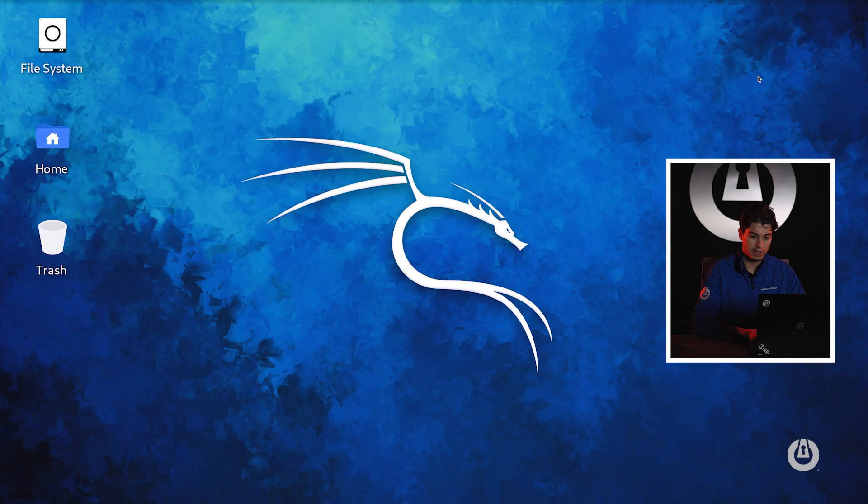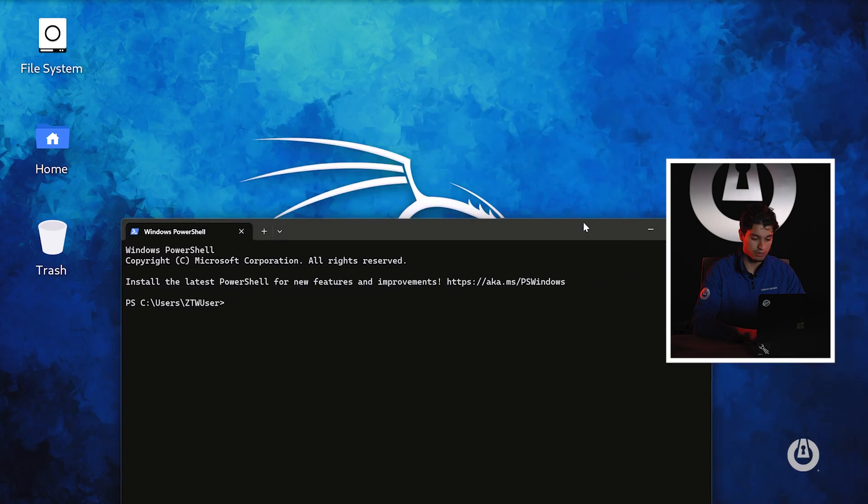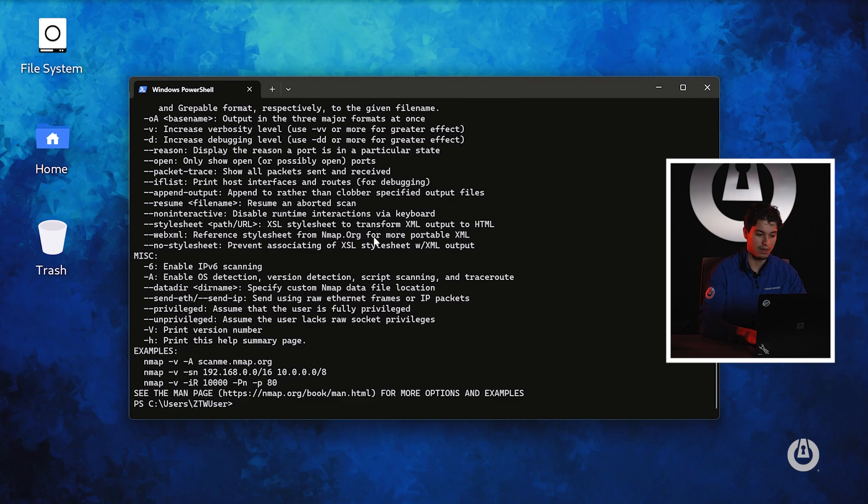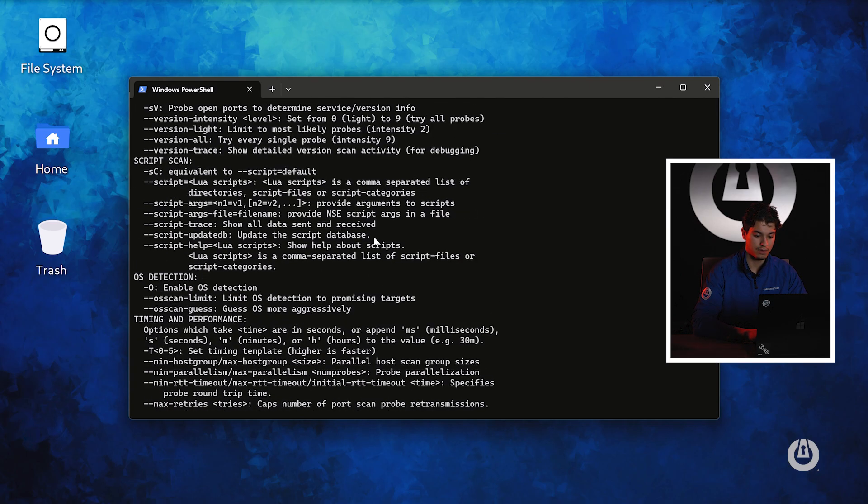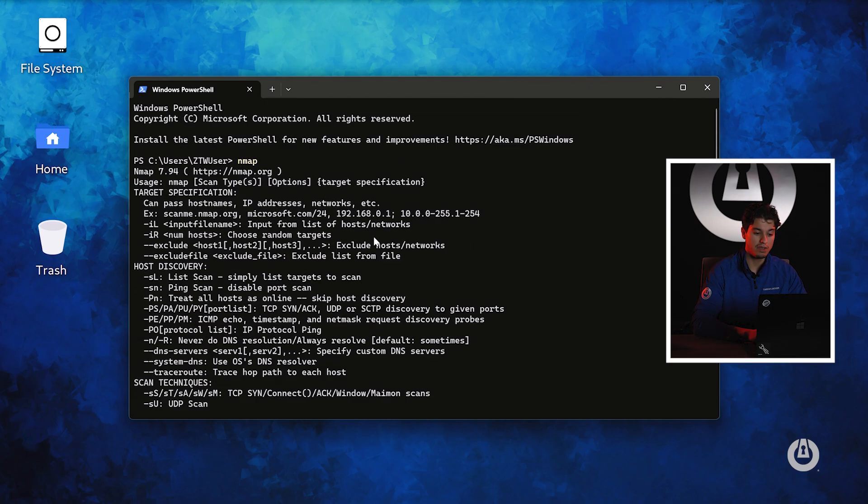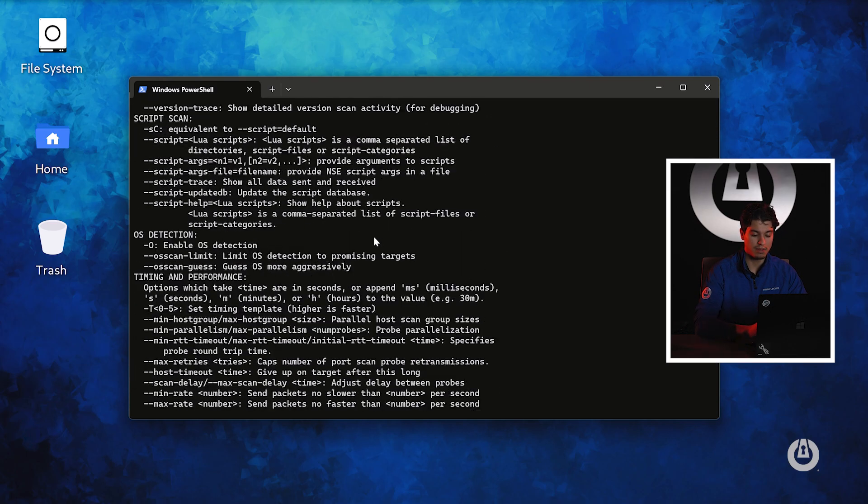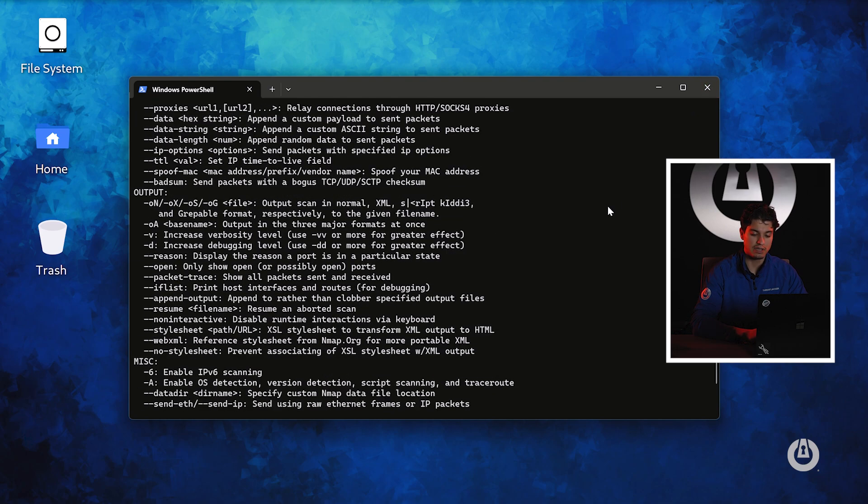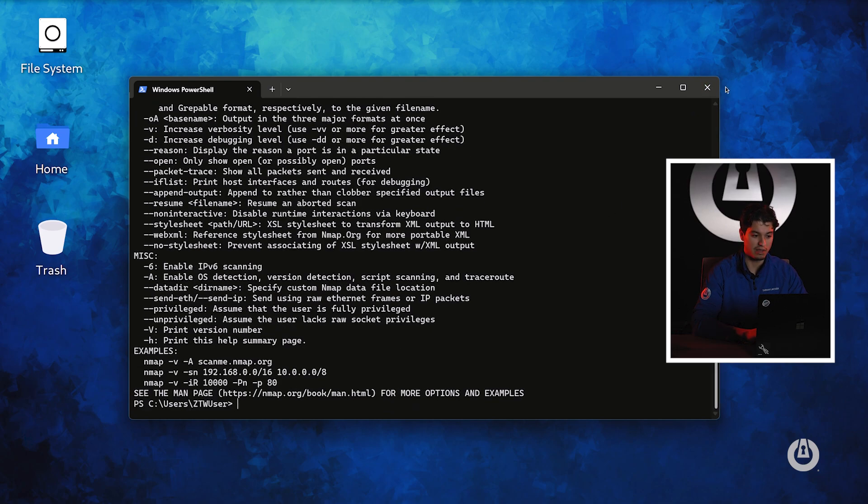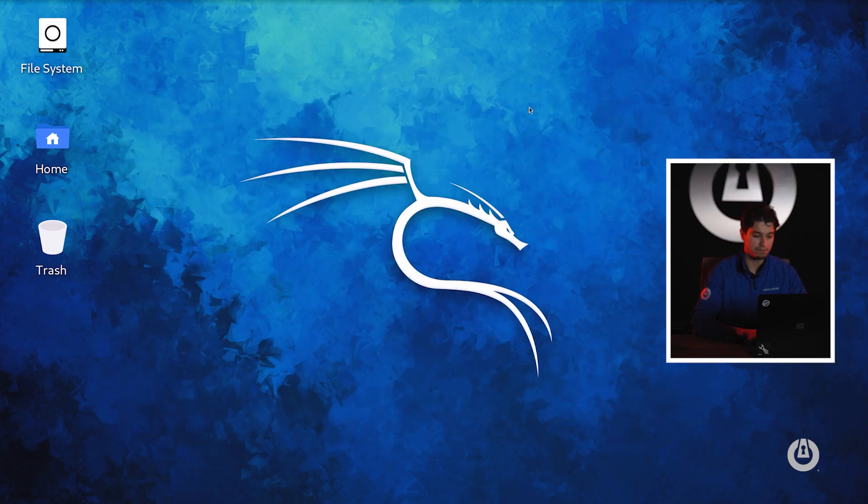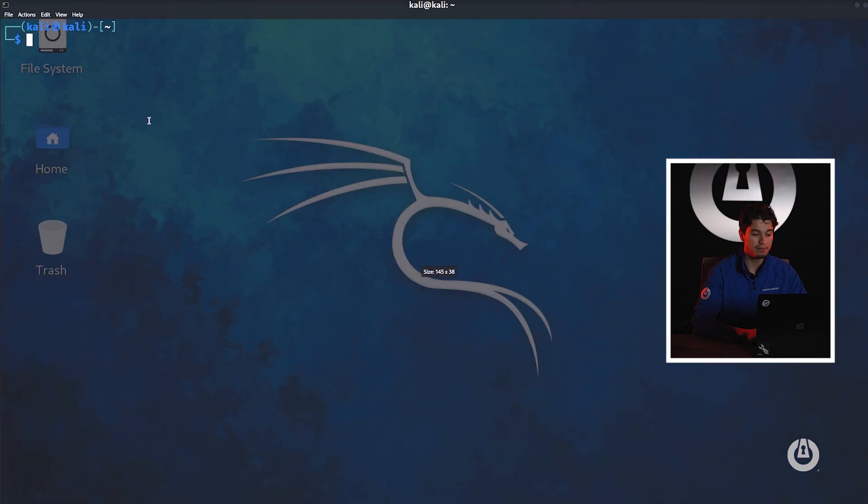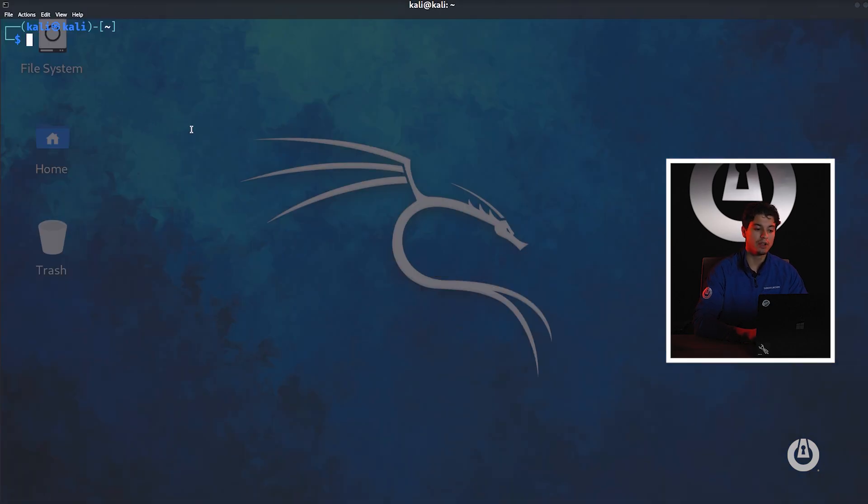From this point we can go into our terminal and type in the command Nmap. If you don't have a Kali VM I recommend you install it and you can run it from here. It's the exact same as the Kali instance. For those of you that do have Kali we're going to open up the VM and navigate to a terminal.